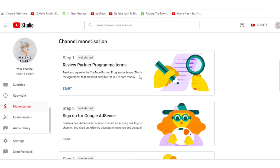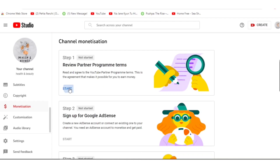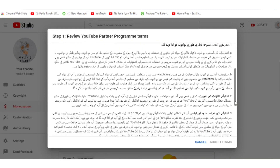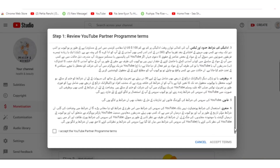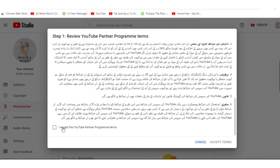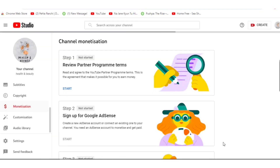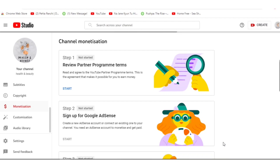This is the channel monetization page. Step one — review partner program terms — is not started yet. You just need to press the Start button. The YouTube Partner Program terms will open. If you want to read these terms you can; it's better to read them so you understand the conditions. You just need to accept the terms by checking the box and pressing 'Accept.' When you accept, Step One will show as Done.